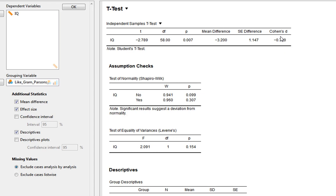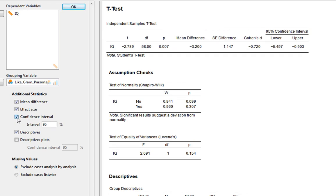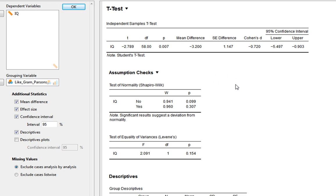We've got a medium to large effect size here. We can also request confidence intervals for the t-statistic, and report those as well.